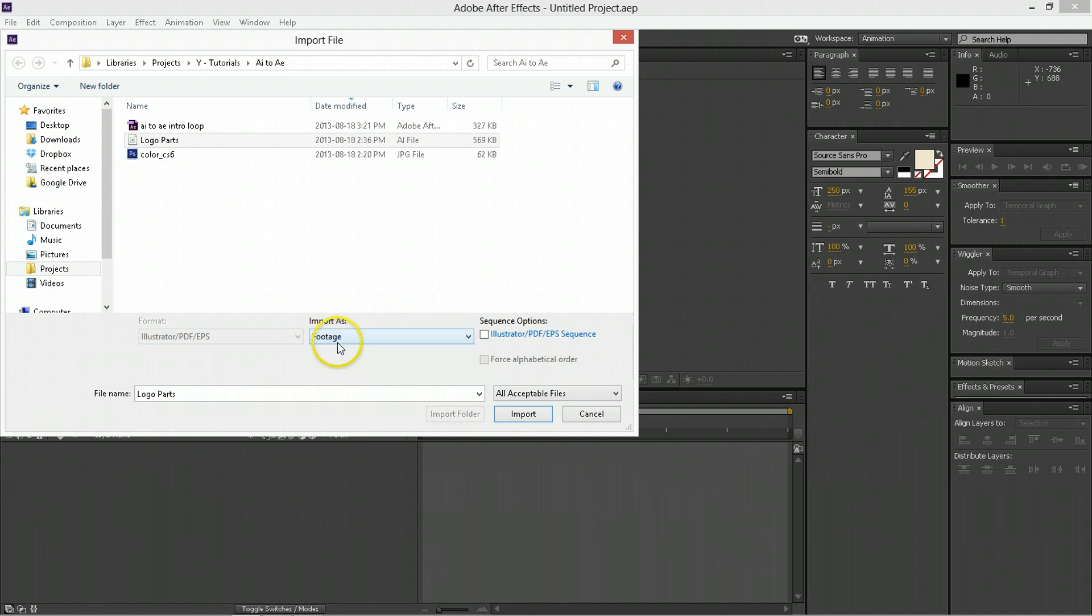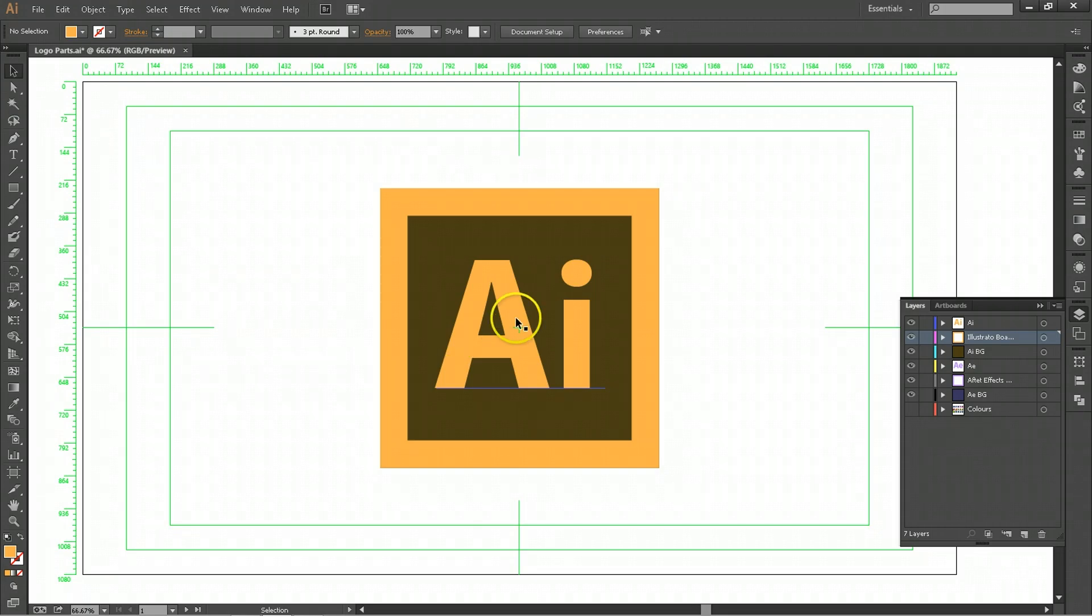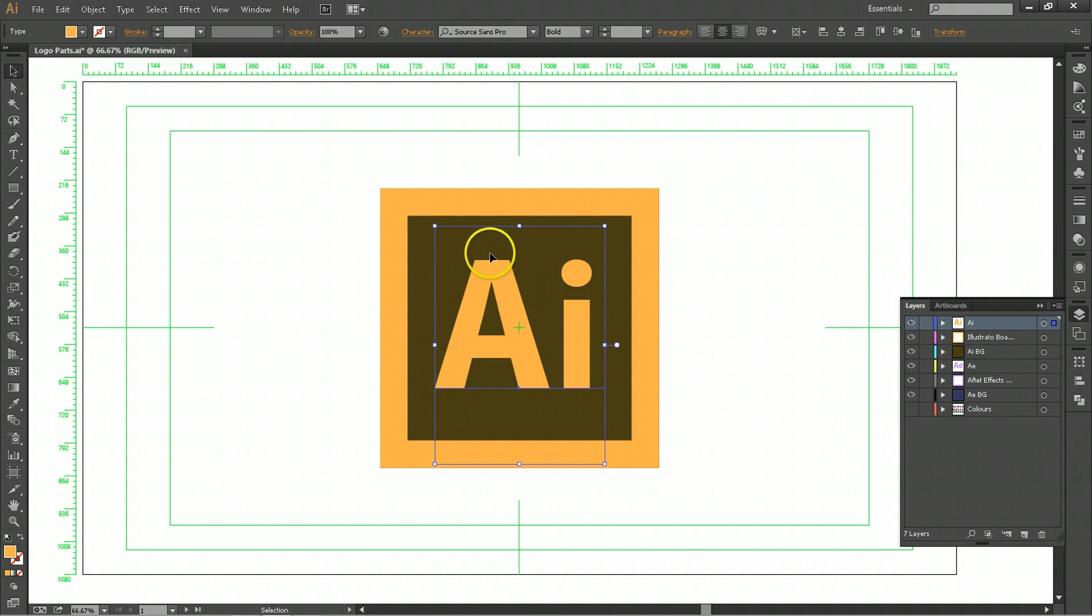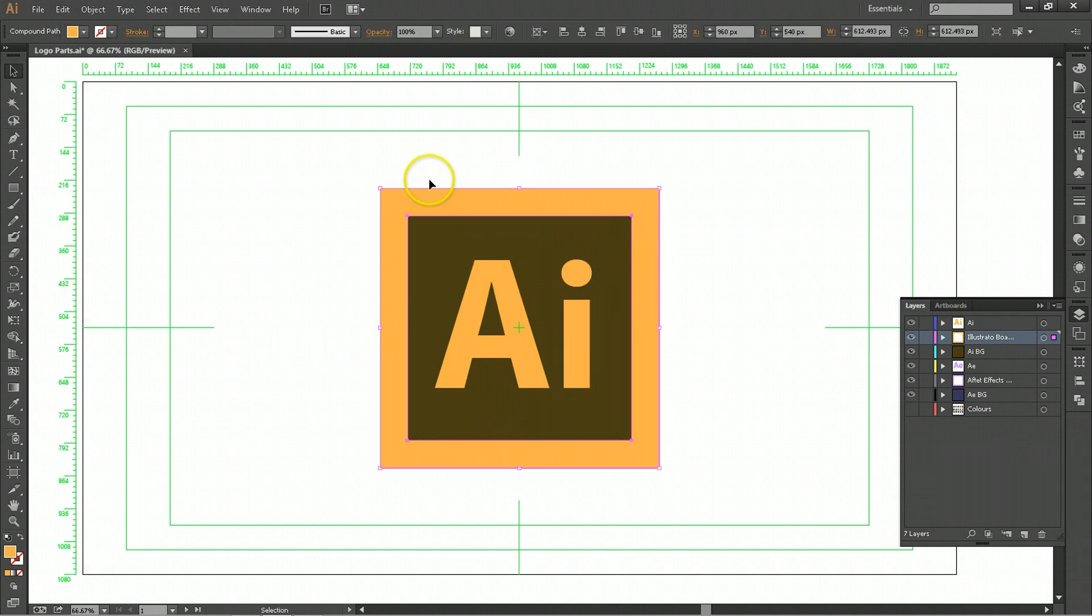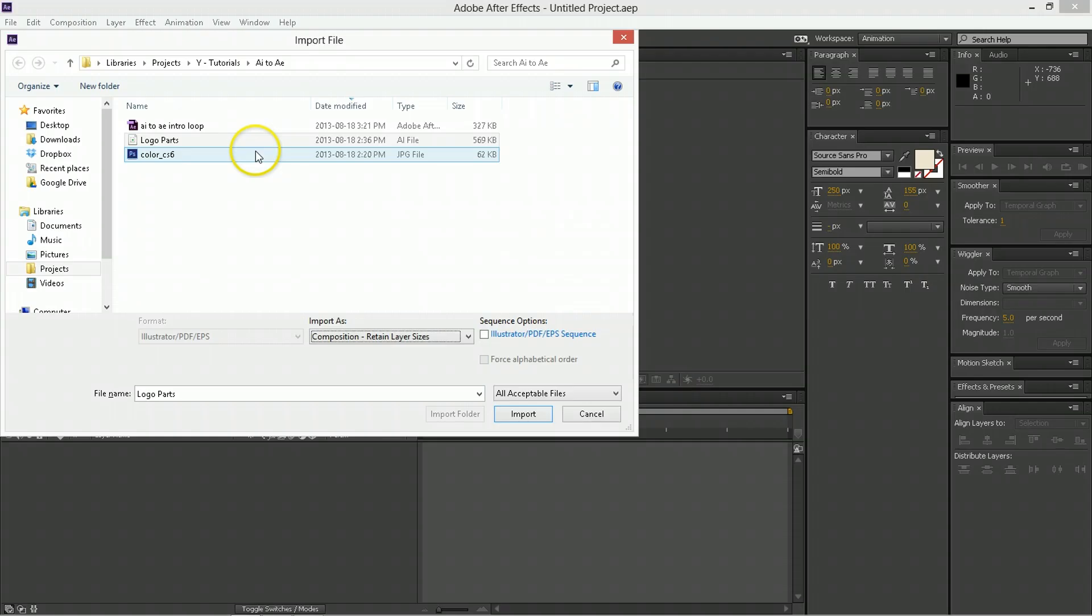Or, you want to use a footage, meaning you're going to bring in a layer or all of the layers merged together. But what I'm going to do is composition retain layer size, meaning that this will be the size of this layer. If it was document size, it would be the size of this frame here, the artboard. So, that's what that means.